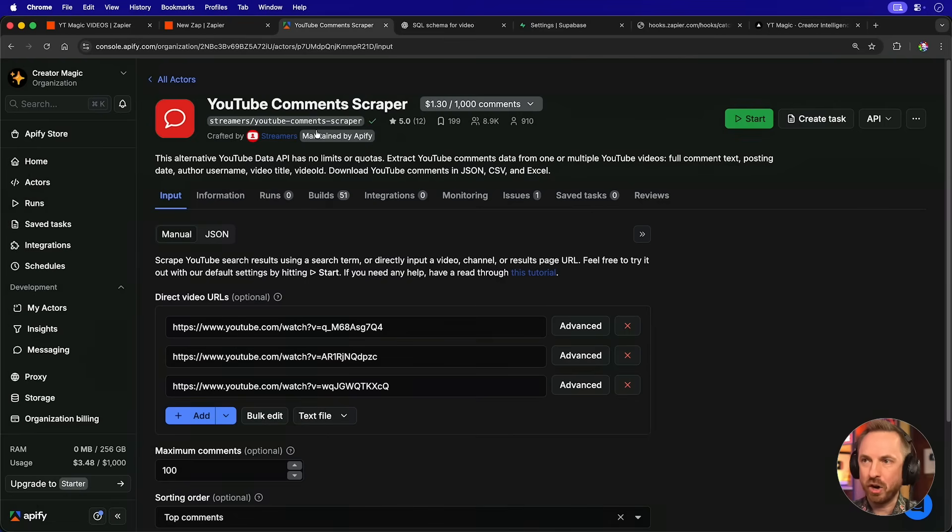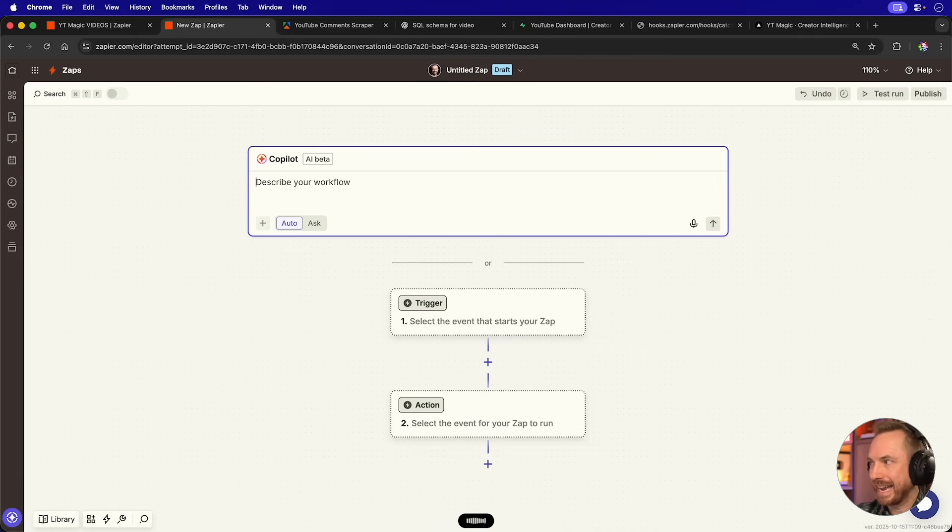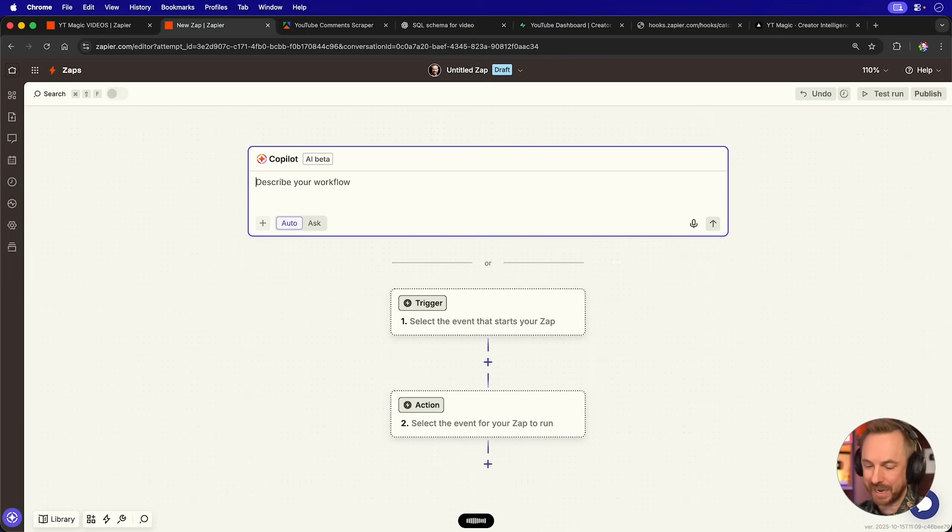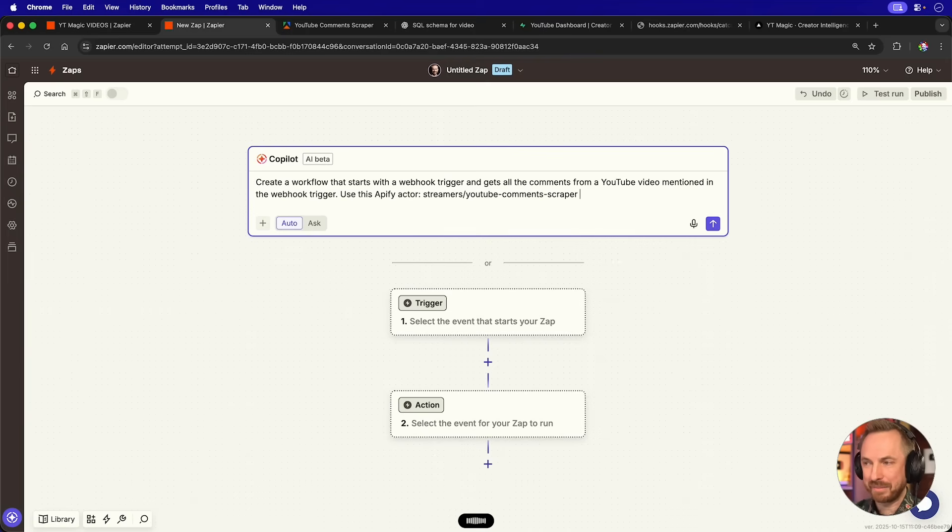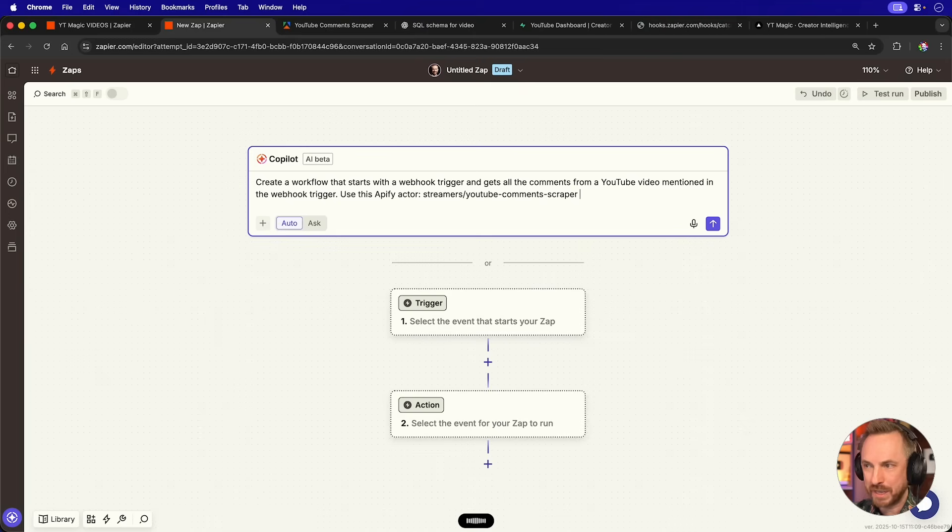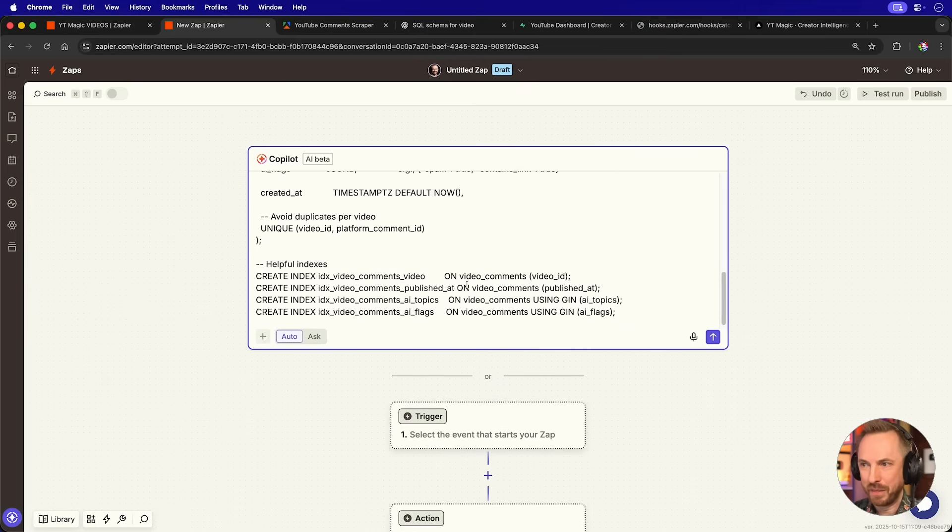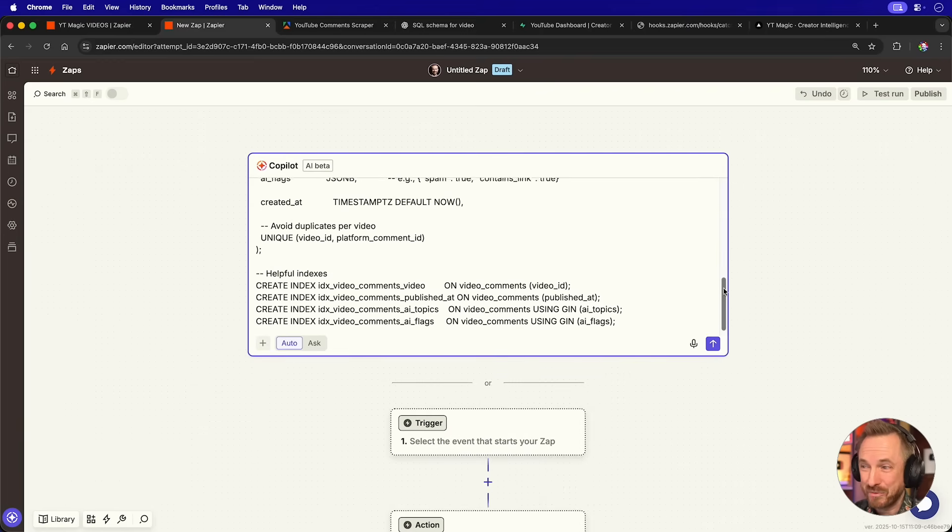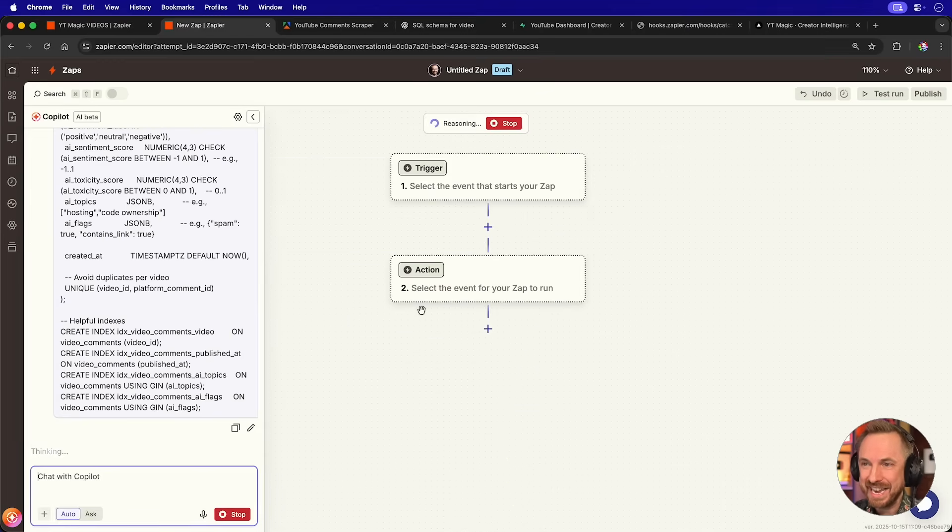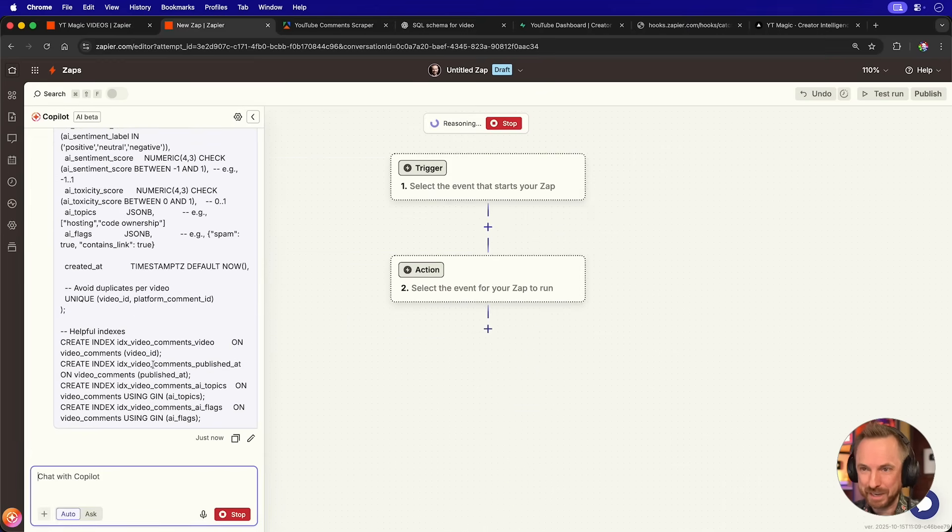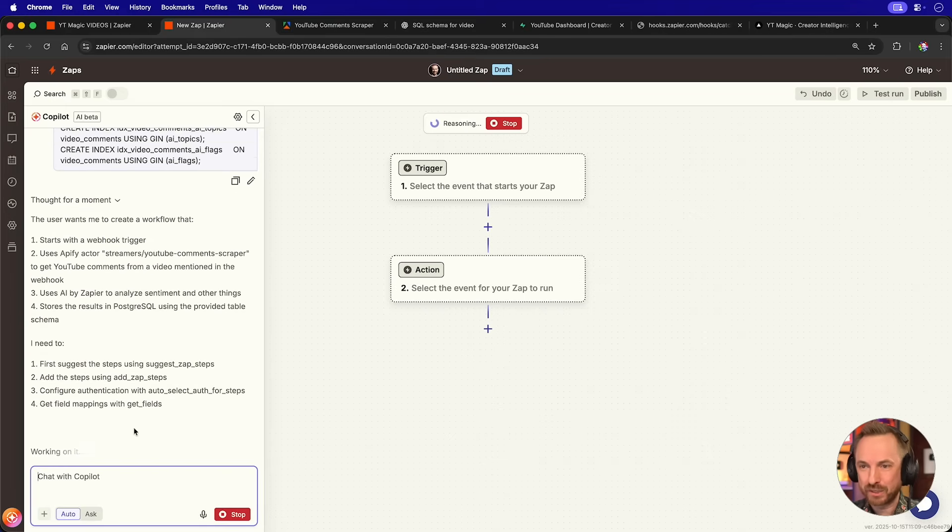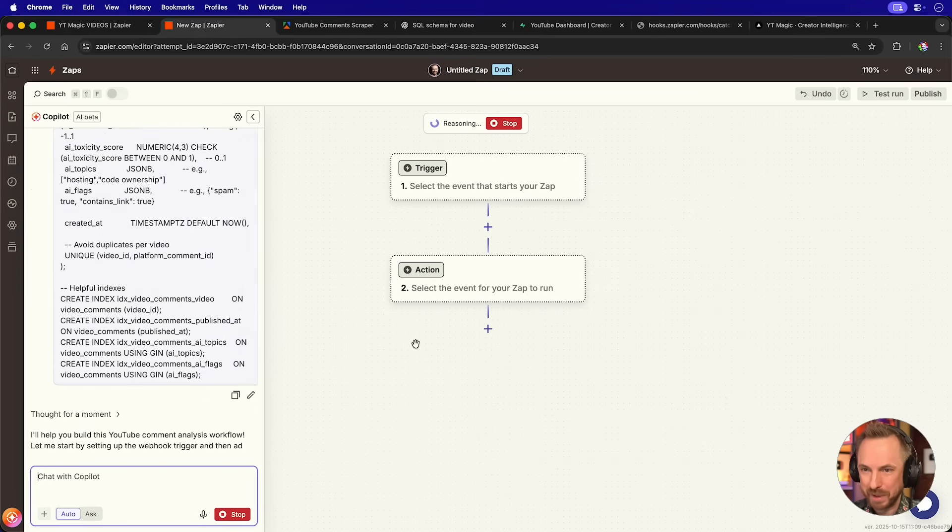The next Apify actor we'll use again is for YouTube. And this time we'll use this actor to grab comments from YouTube videos. Now in Zapier, create a workflow that starts with a webhook trigger and gets all the comments from a YouTube video mentioned in the webhook trigger. Use this Apify actor, then use AI by Zapier to analyze sentiment and other things. And finally, place it into a database using PostgreSQL with this format. And for the final bit of that prompt, I'll just paste in the schema there for my SQL database. Yes, I really can make a prompt as complex as this. And now the Zapier copilot has got so good, it will simply think this through and autonomously build my automation for me.